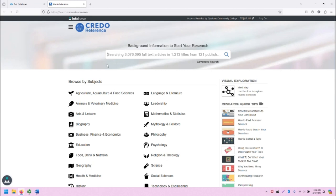And in searching CREDO, you will be looking at 3 million articles, over 1,200 titles, and 121 publishers.